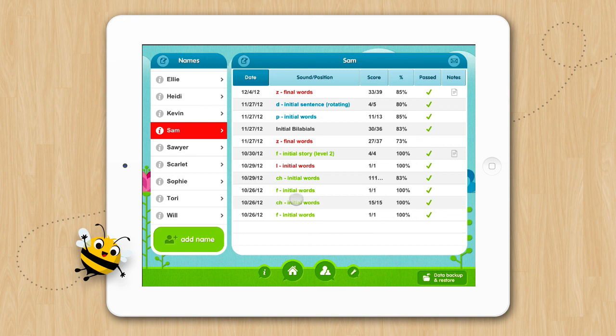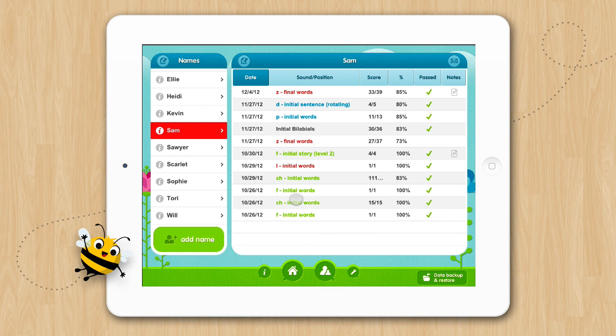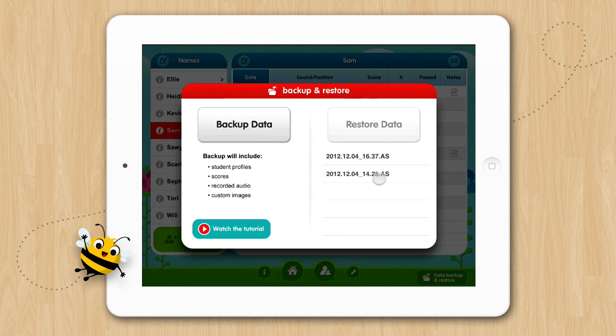It's recommended that you periodically backup your data from Articulation Station and Articulation Station Pro so that you'll always be prepared in case you were to lose your data and need to restore it. Also, your data backup files can be restored across multiple devices which is very cool.